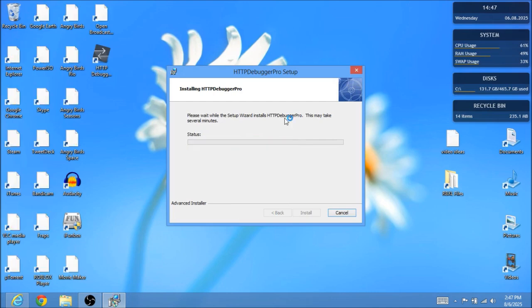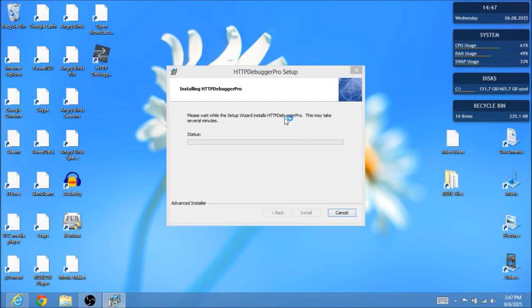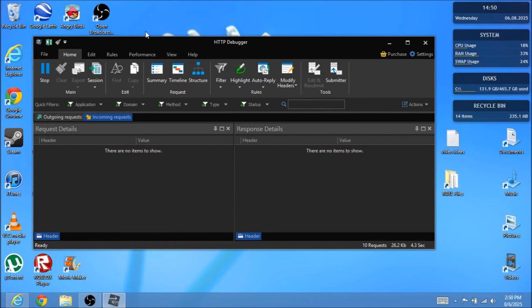And there you go, you now got HTTP Debugger Pro. What I'm trying to say is you're going to experience like you're going to have some pop-ups of like what you do and like what you meant to do. You just skip through all that.